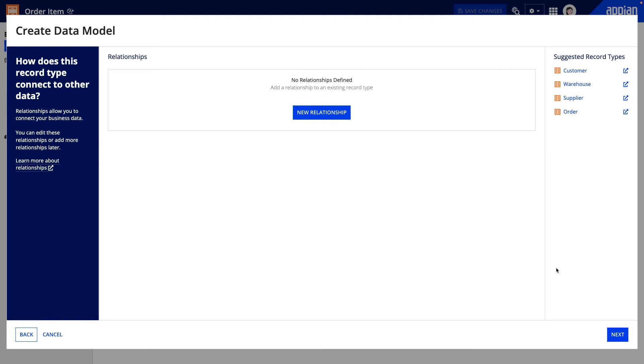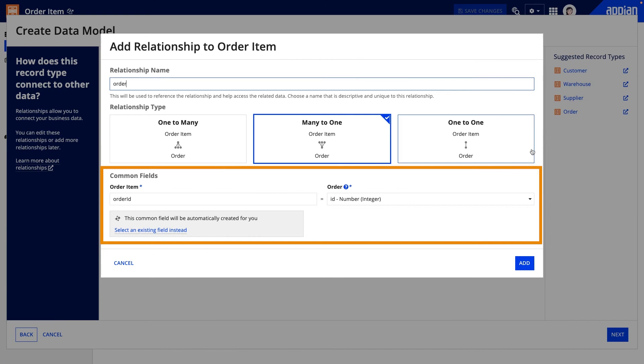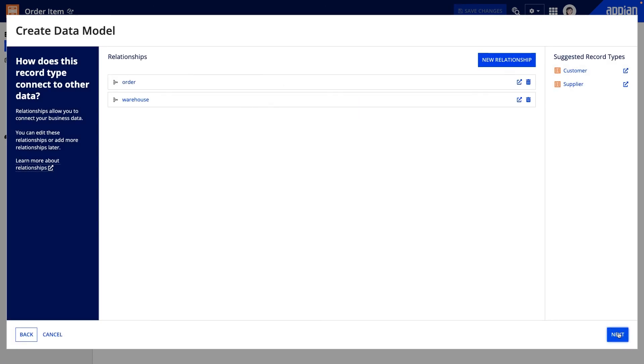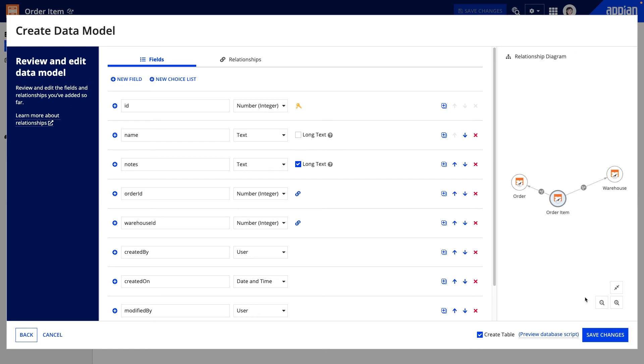The required common fields are automatically created for me to support the relationship type I choose, so I don't need to figure out the right database design. Lastly, I can review what I've built so far.